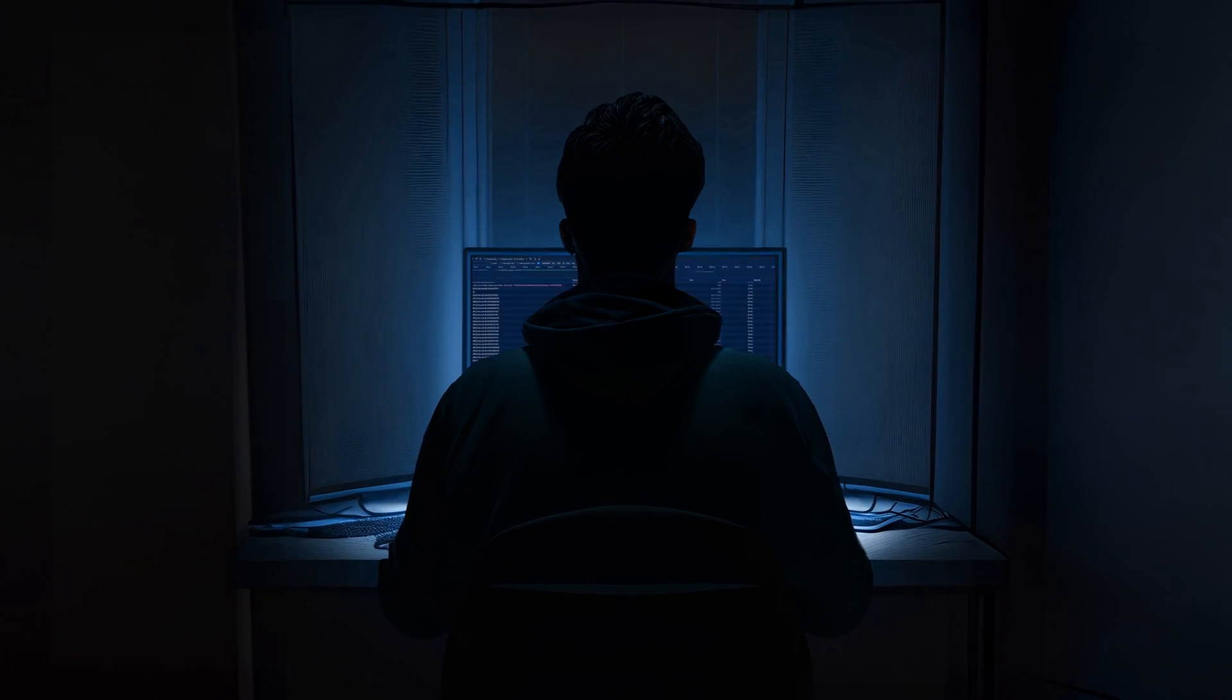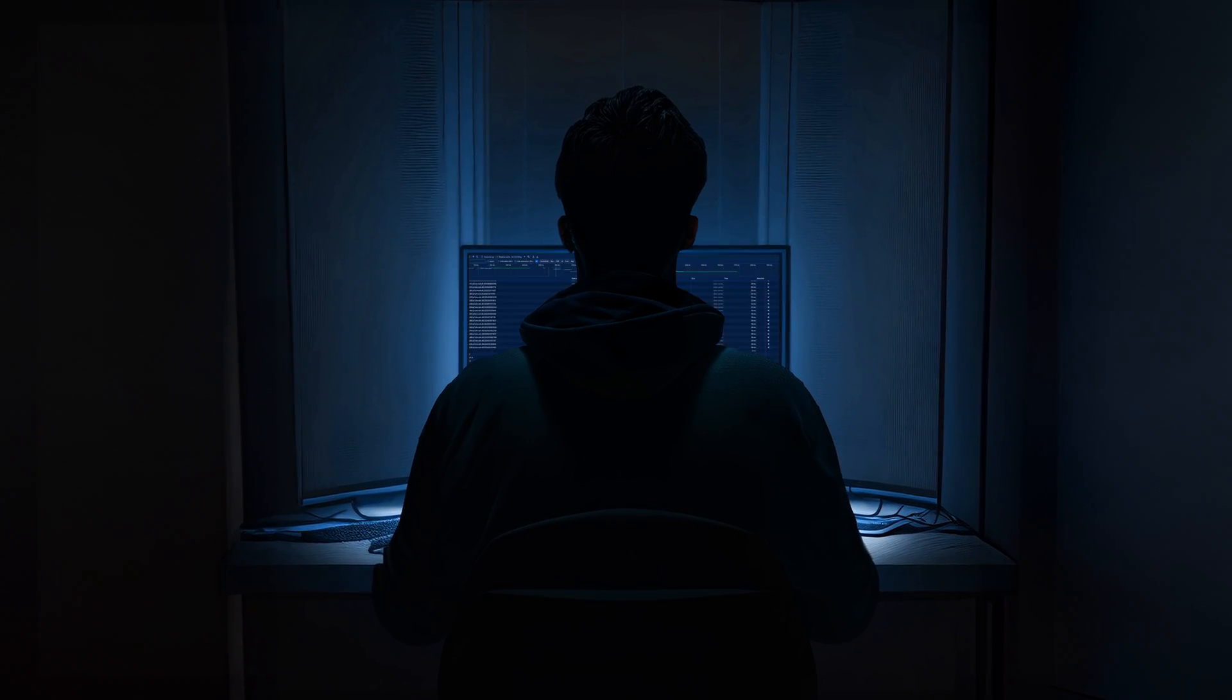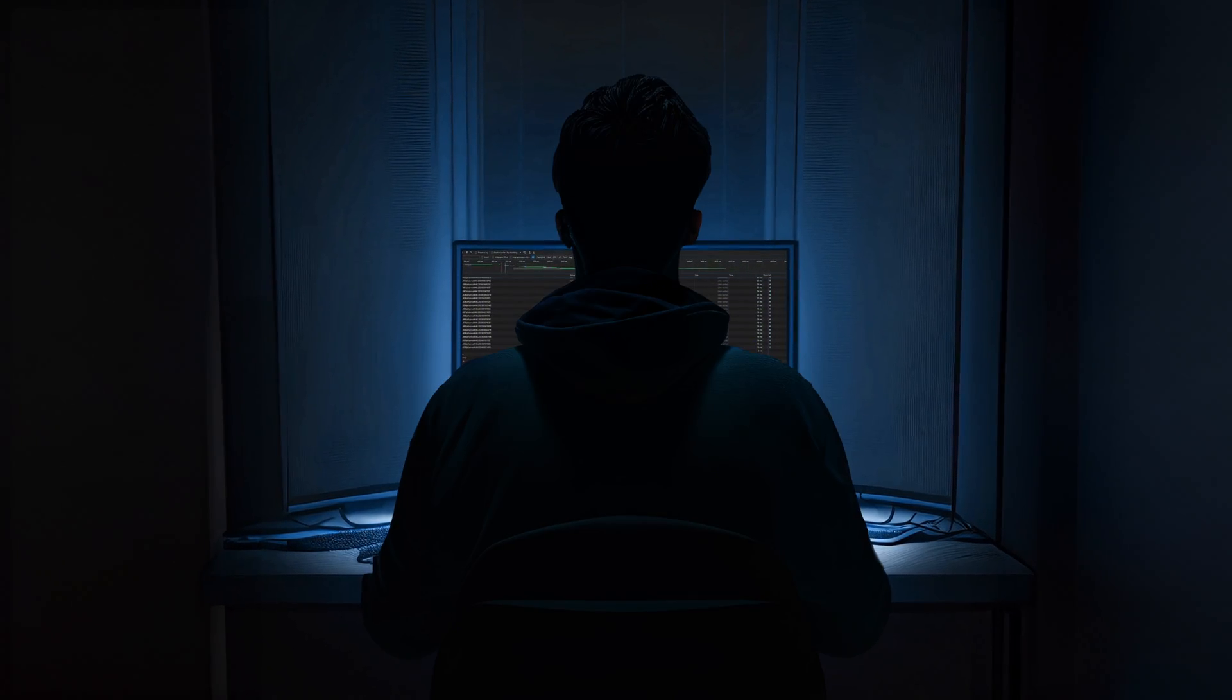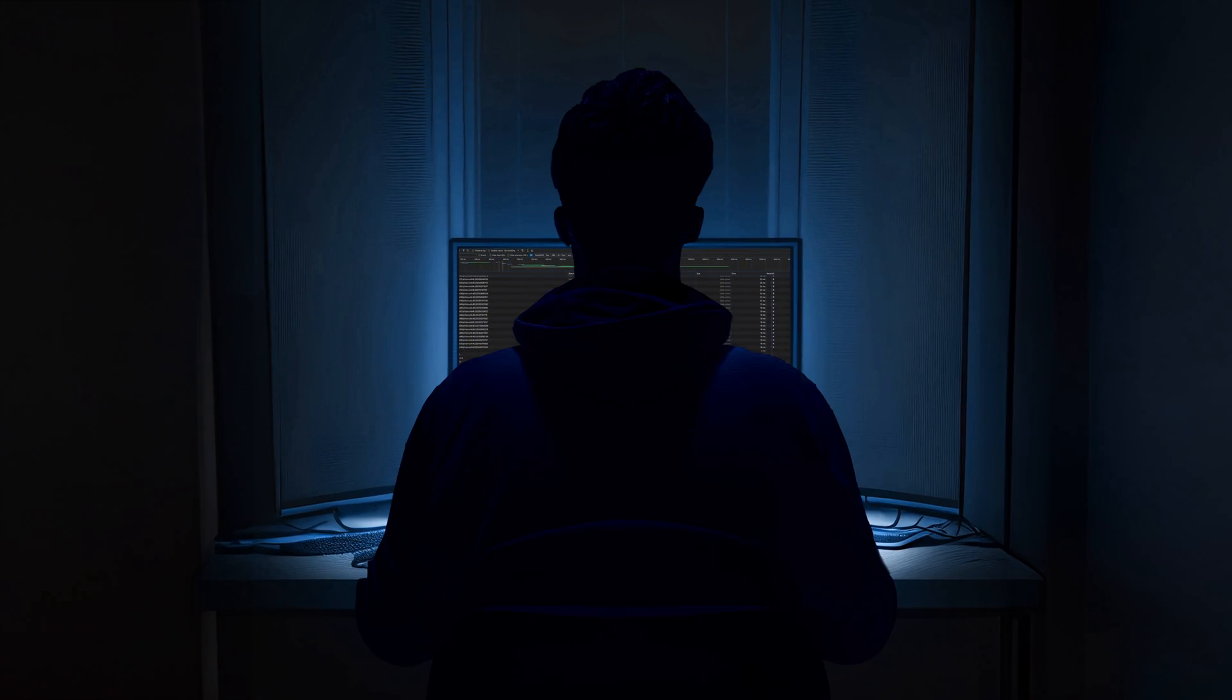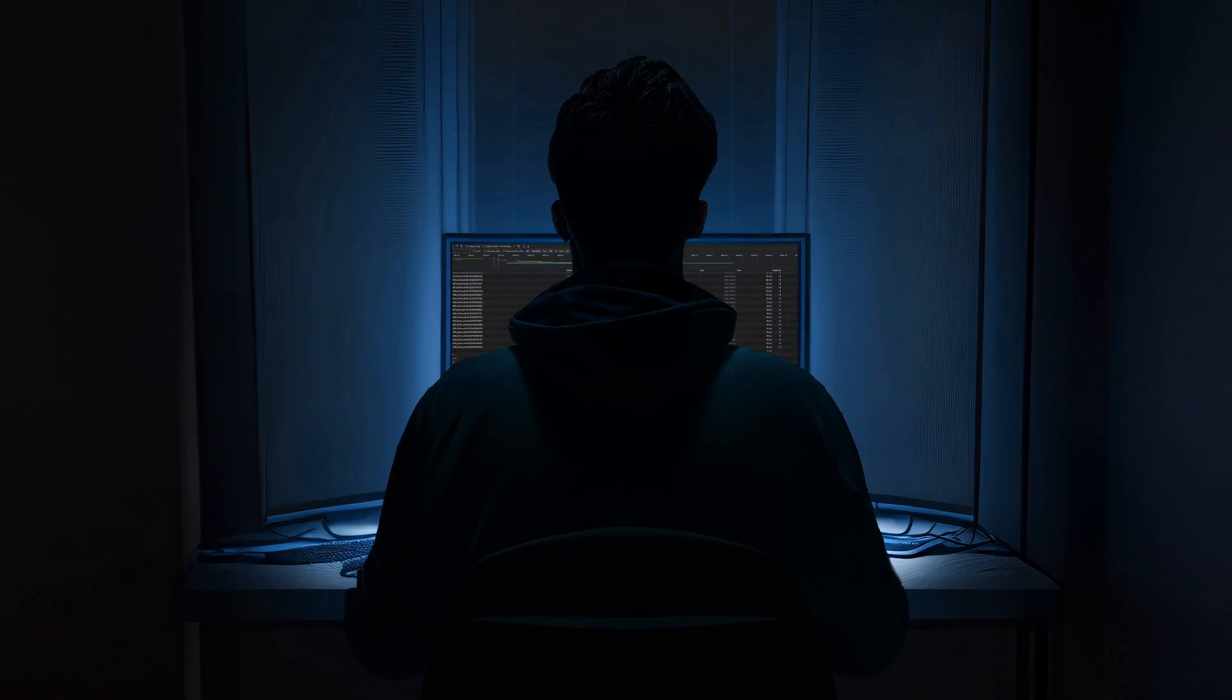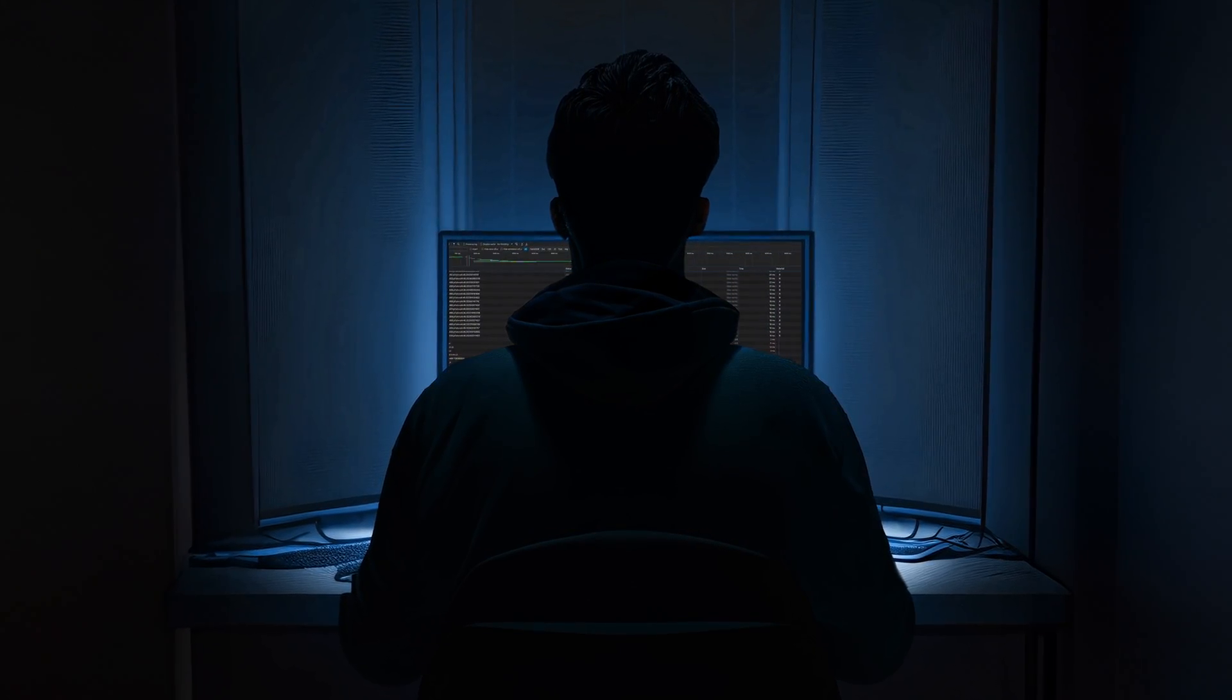Every day, people browse hundreds of web pages on their phones and computers. But some of those web pages might load malicious links and content which could infect your device.